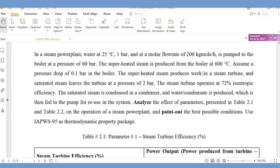The superheated steam produces work in a steam turbine, and saturated steam leaves the turbine at a pressure of 2 bar, while the steam turbine operates at 72 percent isentropic efficiency. The saturated steam is condensed in a condenser, and the water condensate is then fed back to the pump for use in the system.